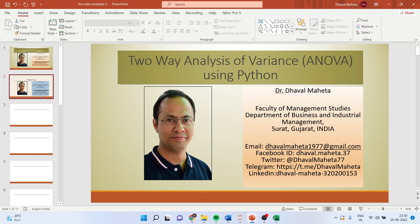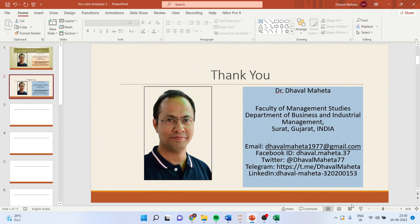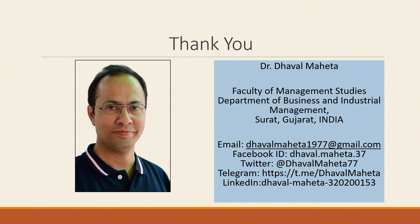This is the way you can run two-way ANOVA in Python. For more videos on data science using Python, kindly subscribe to my channel. Please refer to my playlist in which I have already uploaded many videos related to data science using Python. Please don't forget to subscribe the channel and press the like button.